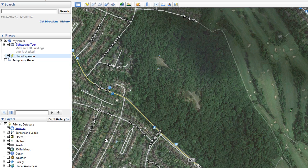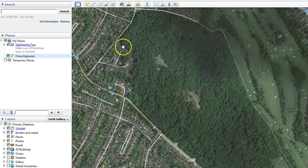This is a quick tutorial of how to plan a Litchi mission using Google Earth, which has a few little advantages. What you have to do first is draw what's known as a path in Google Earth, which is this icon up here.